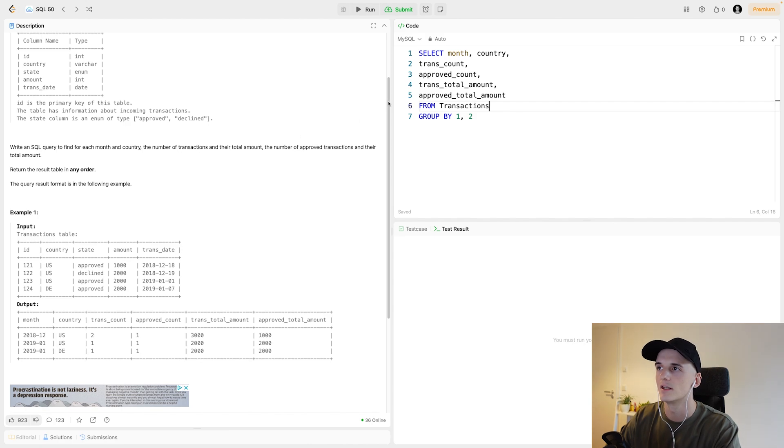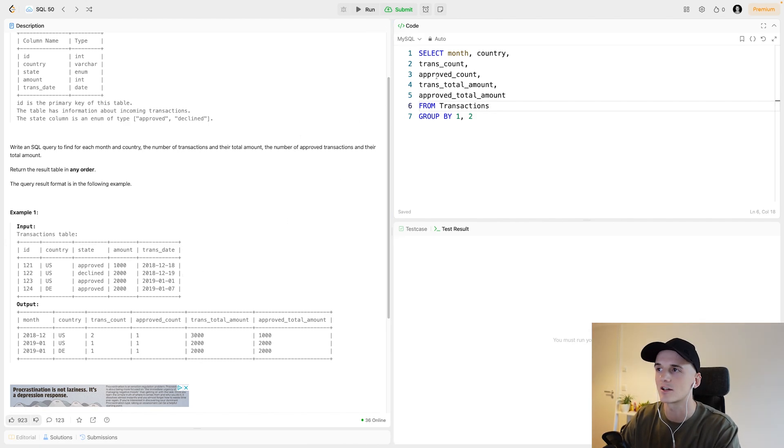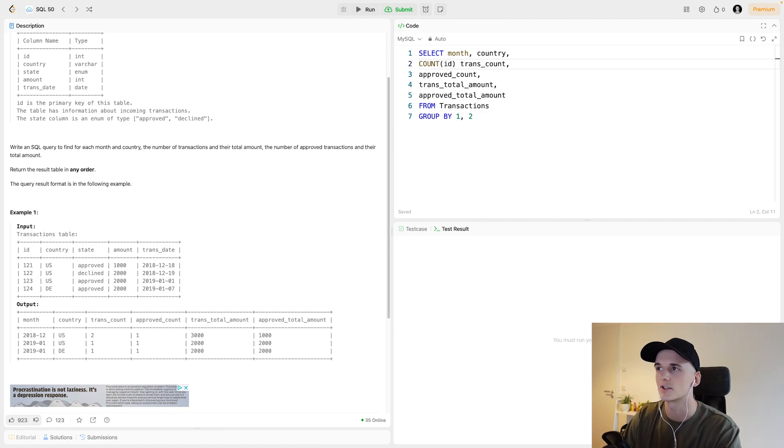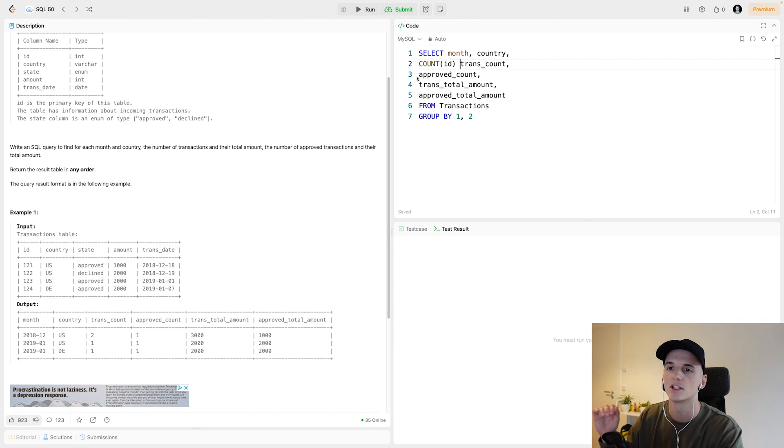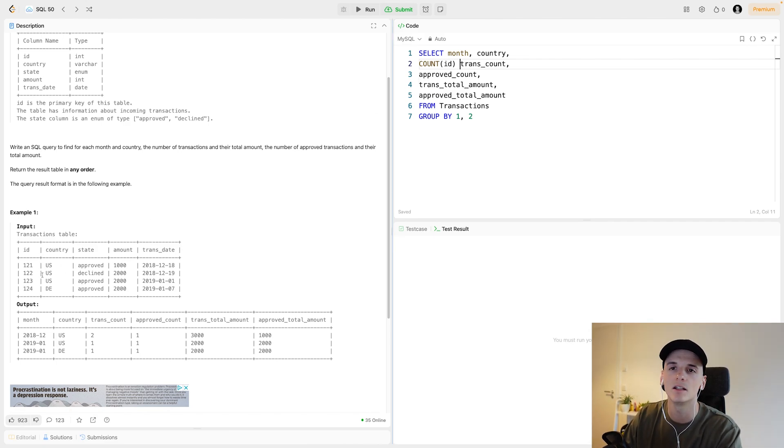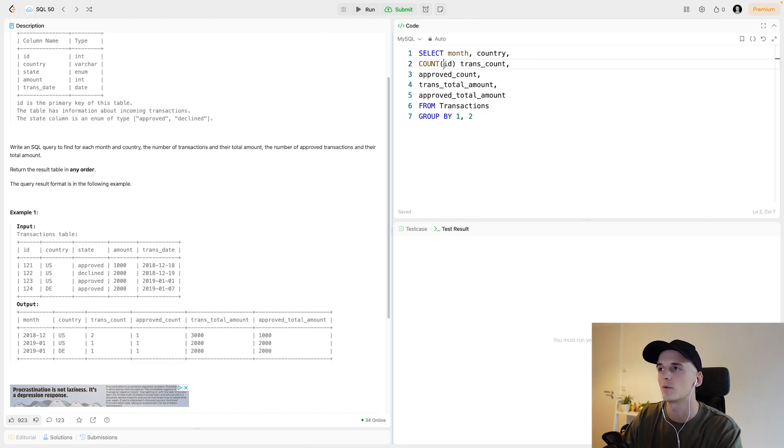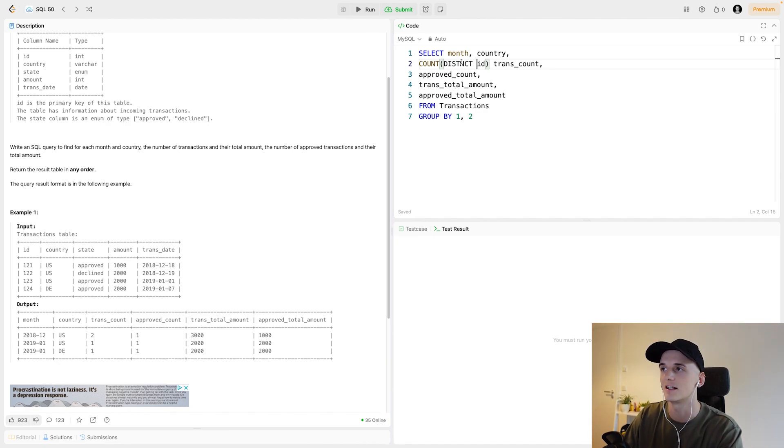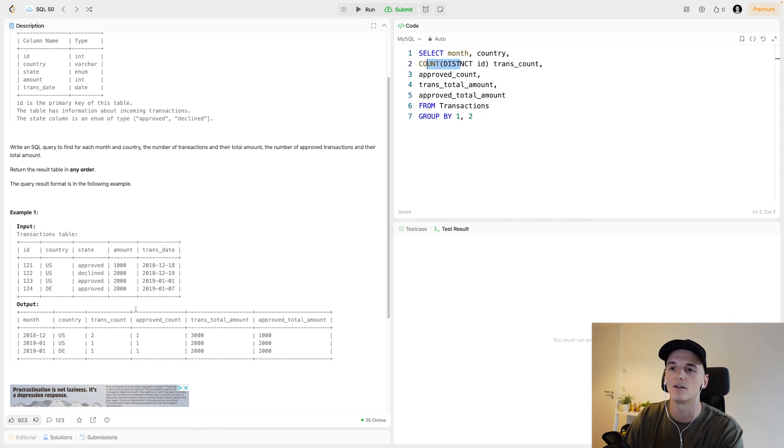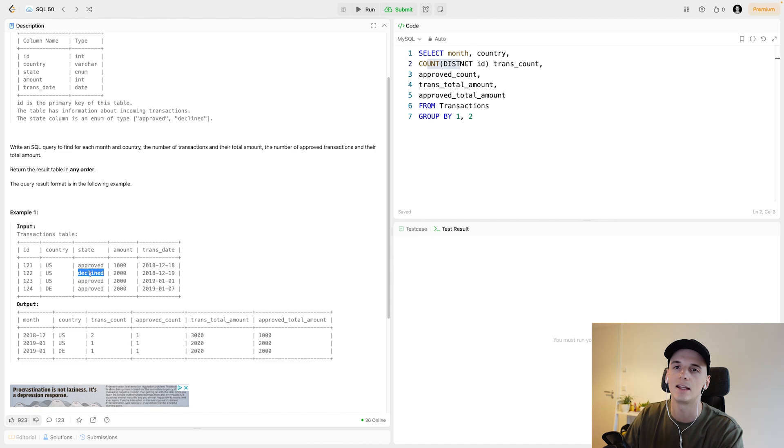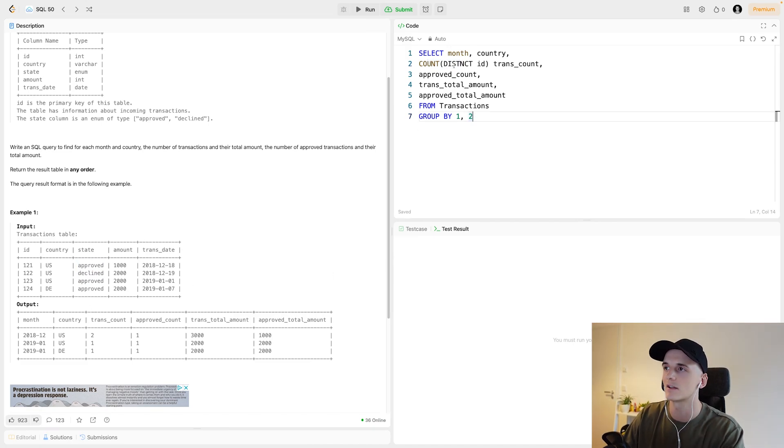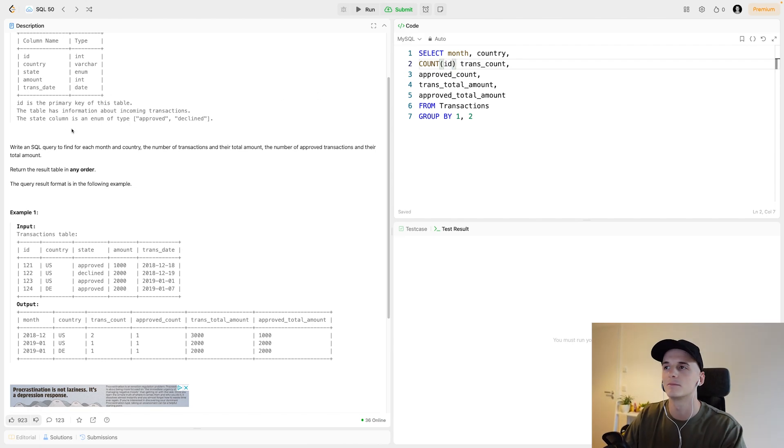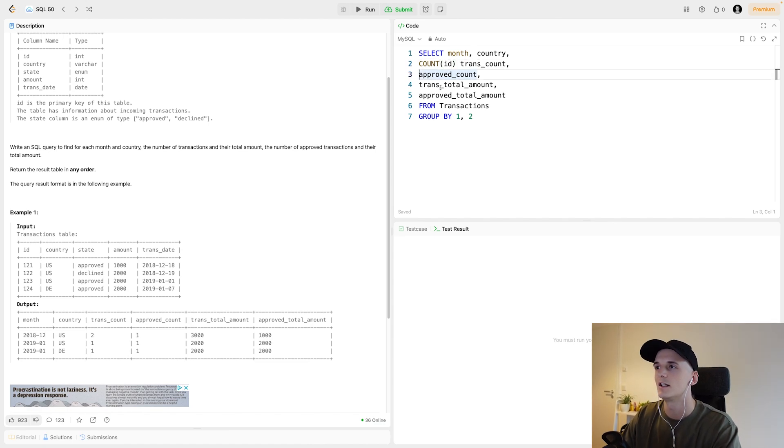So the number of transactions should be quite easy. We have an ID for transactions. So that should be a count. It should be a count, just counting IDs or just count star as well because one row should be one transaction. As I said, ID is the primary key here. So there shouldn't be any duplicates in the table. So this is why we can just count ID.